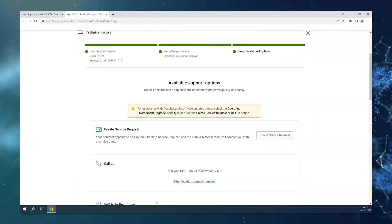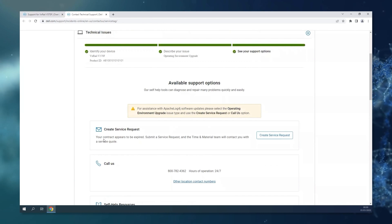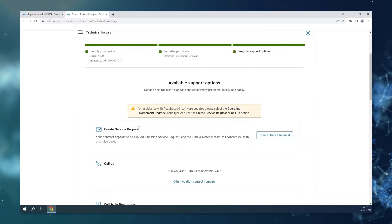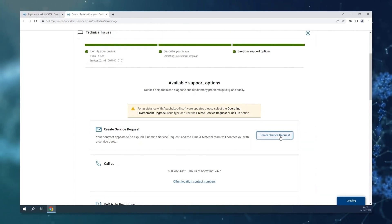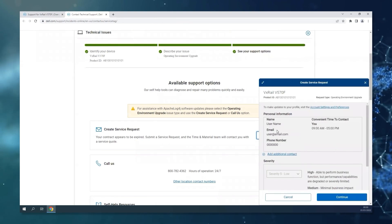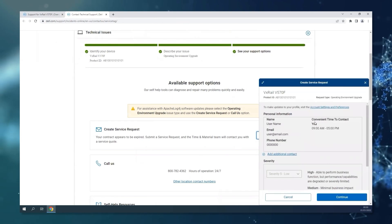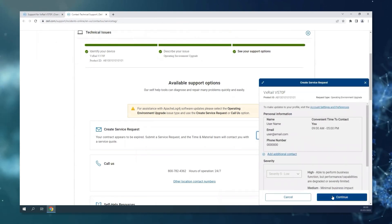This is going to show you the different ways that you can contact support. The easiest way is to create a service request. It's going to open a pop-up on the side where you can confirm your details and press continue.